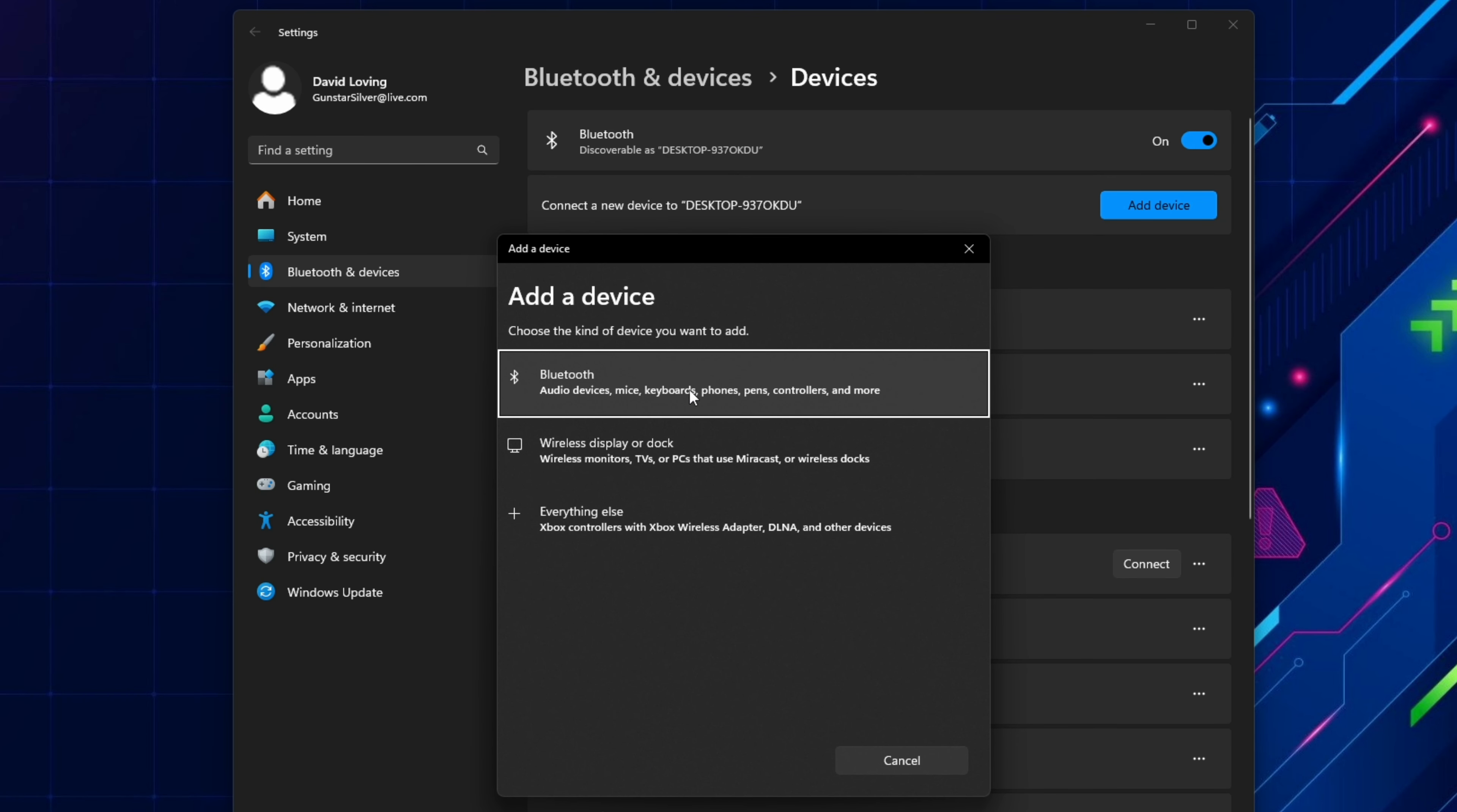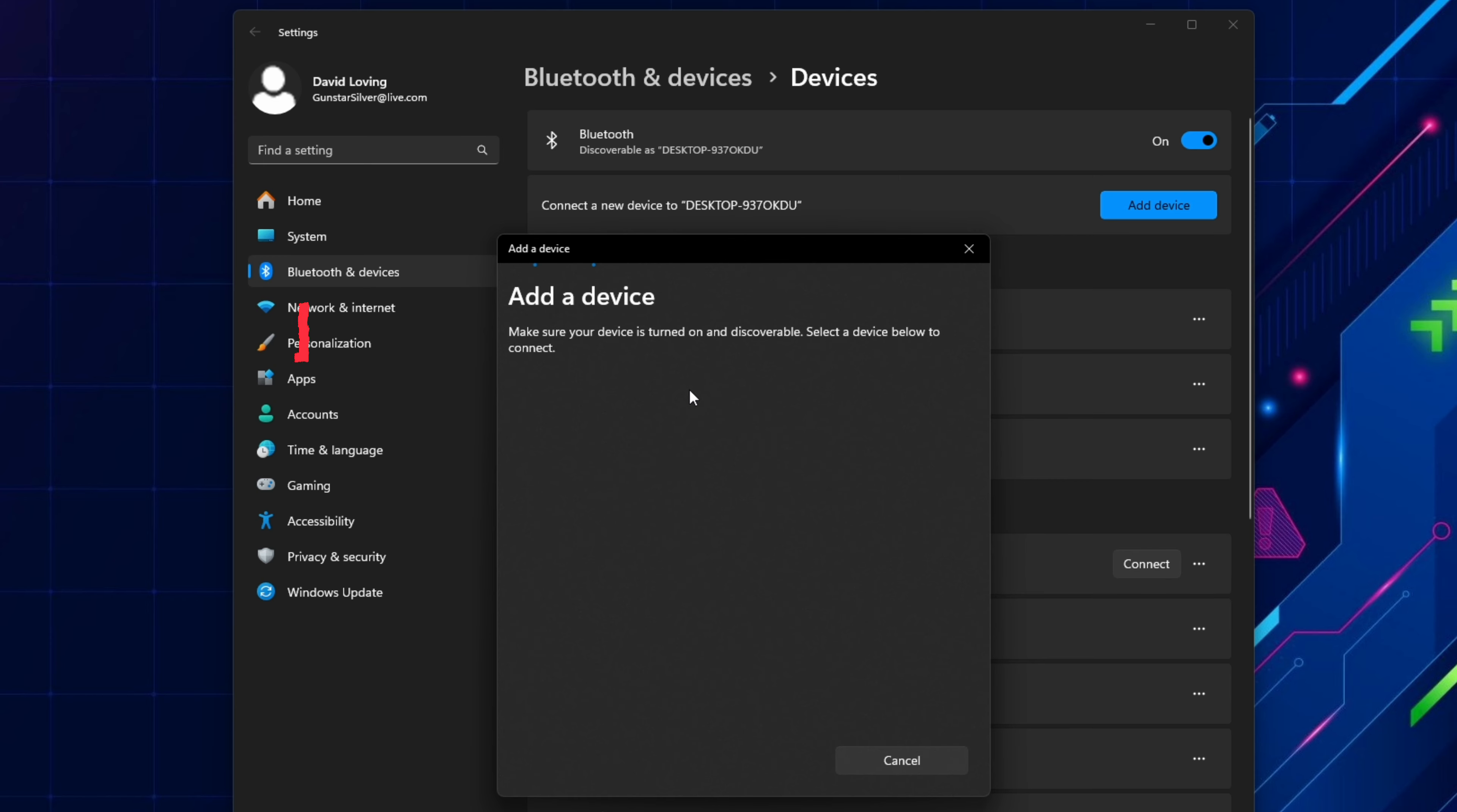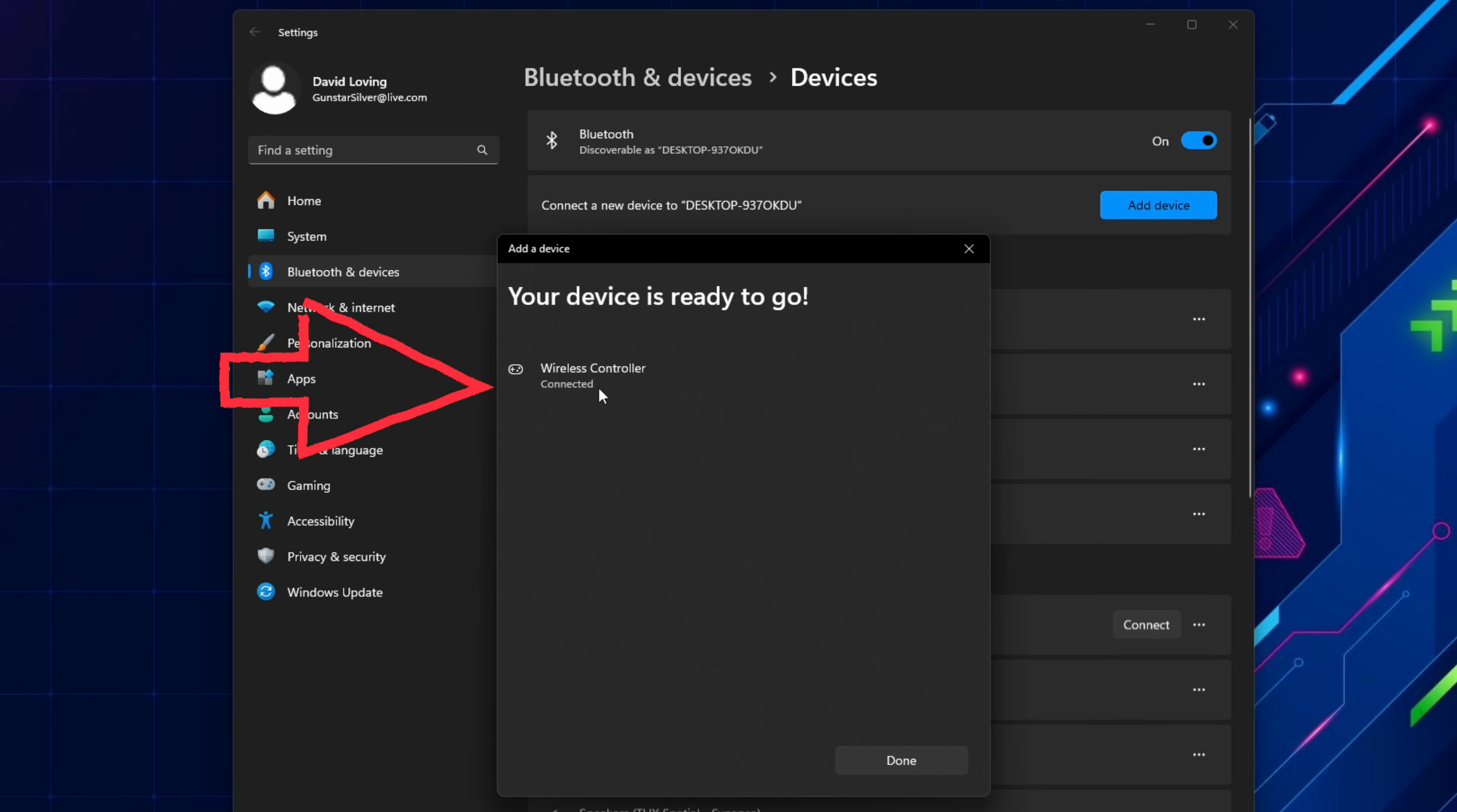Then repeat the pairing process and wireless controller should appear on the list. Select it and it will pair. This pairing step can take a bit of time if you haven't done it before so wait patiently for it to connect.